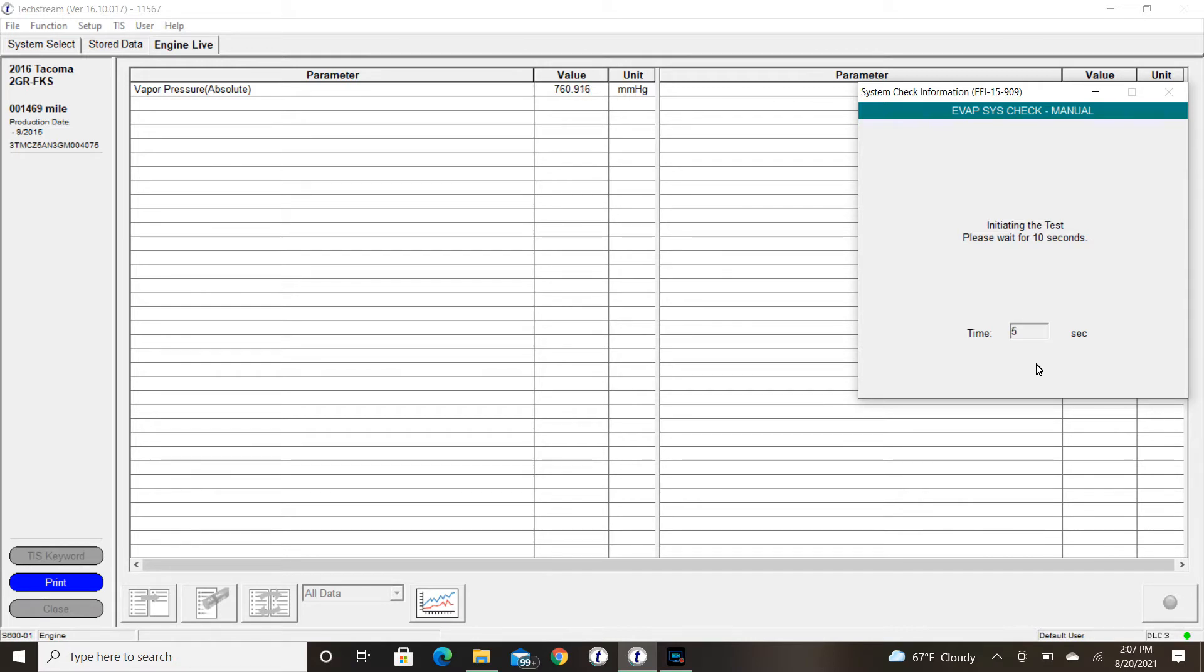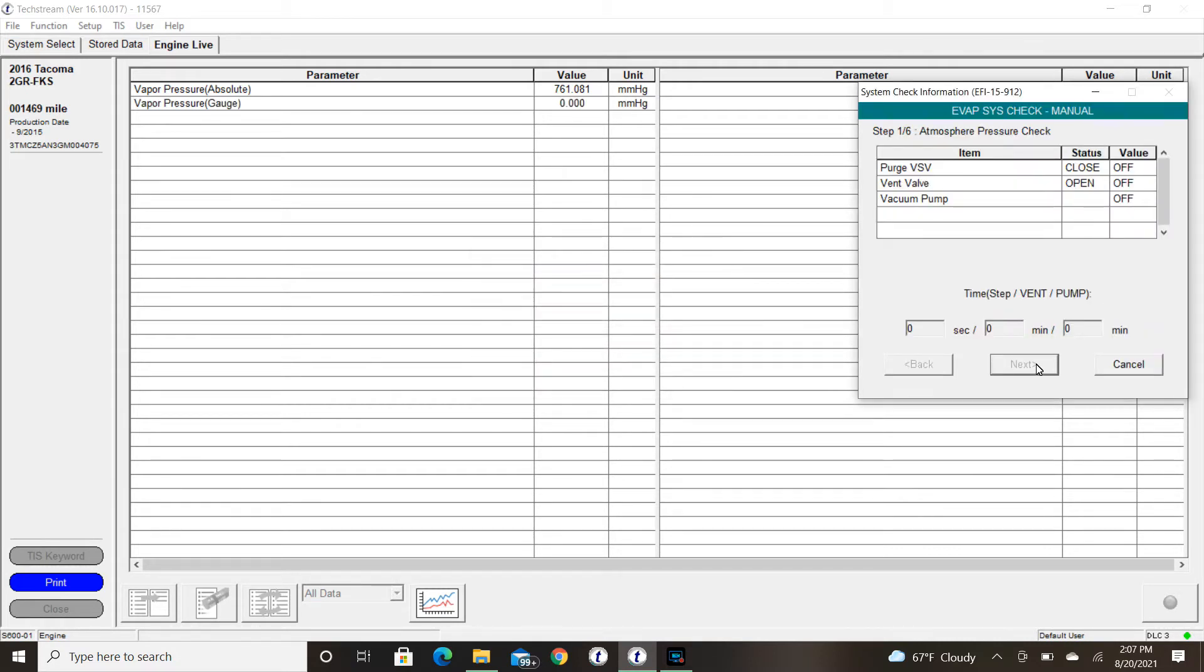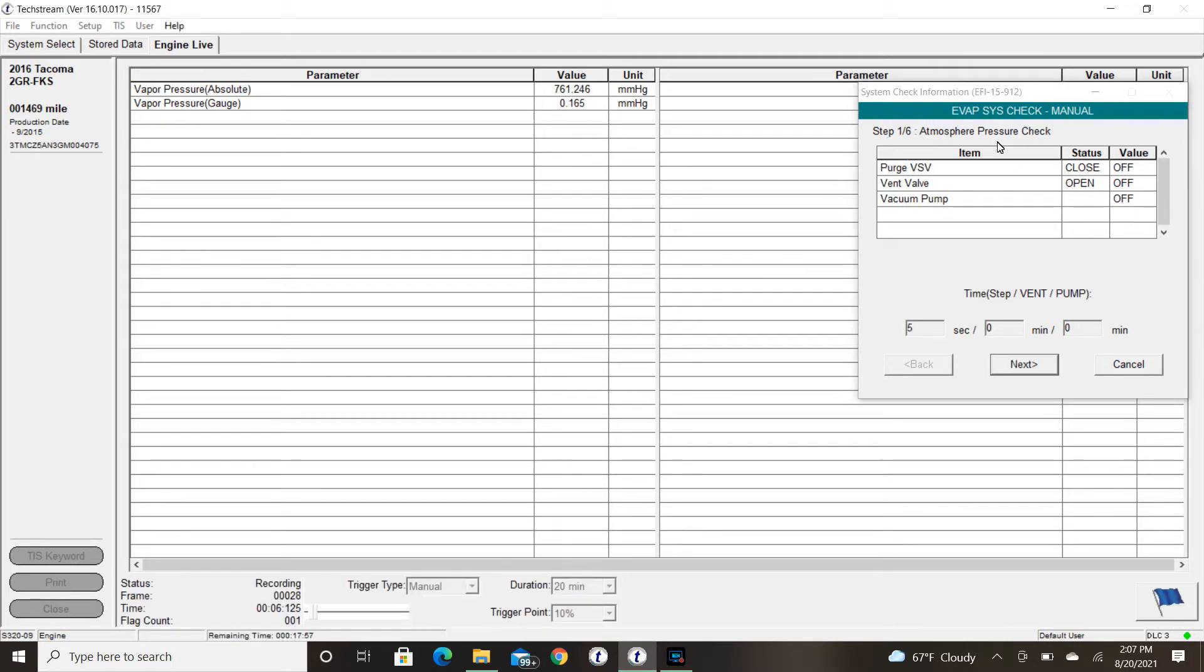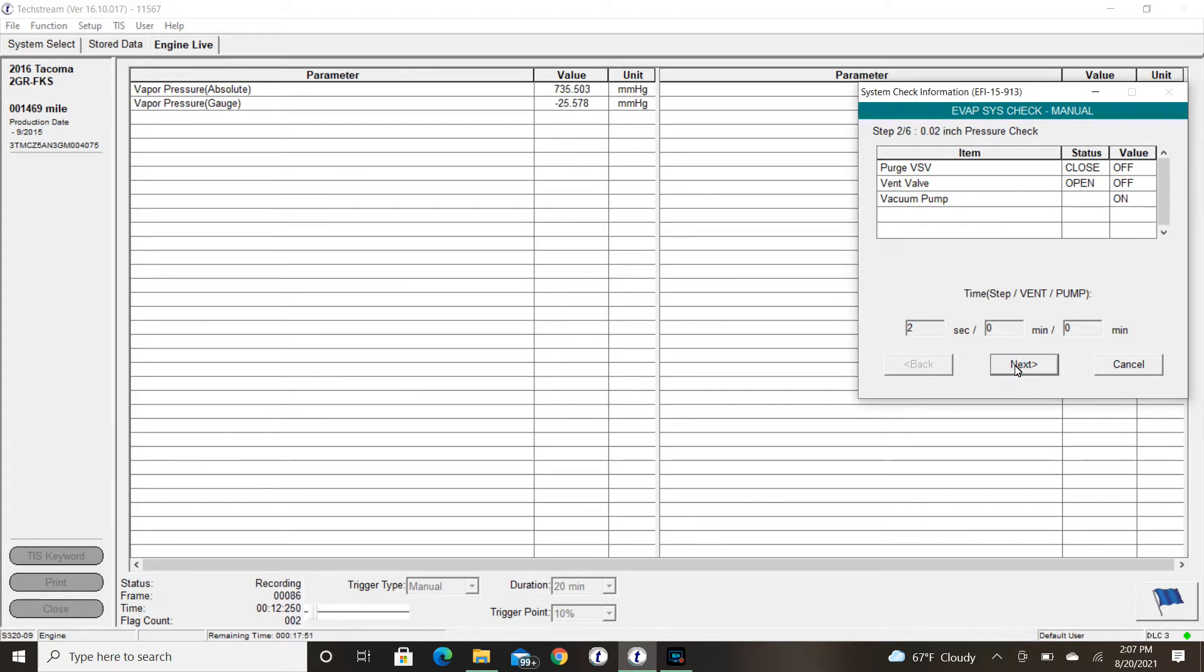After 10 seconds, the test will start and it will go right into our first atmospheric check. Step one. It says it right across the top there. Atmospheric pressure check. Hit next, and it will put us into step number two where it turns the pump on and gives us our 20 thousandths reference orifice. Here we're showing about minus 26.